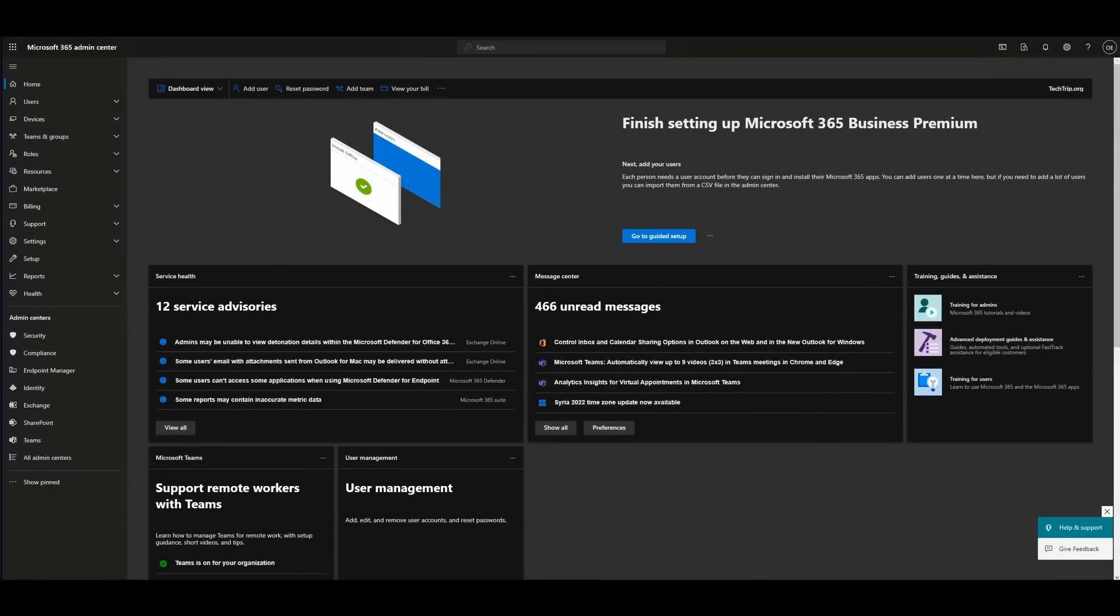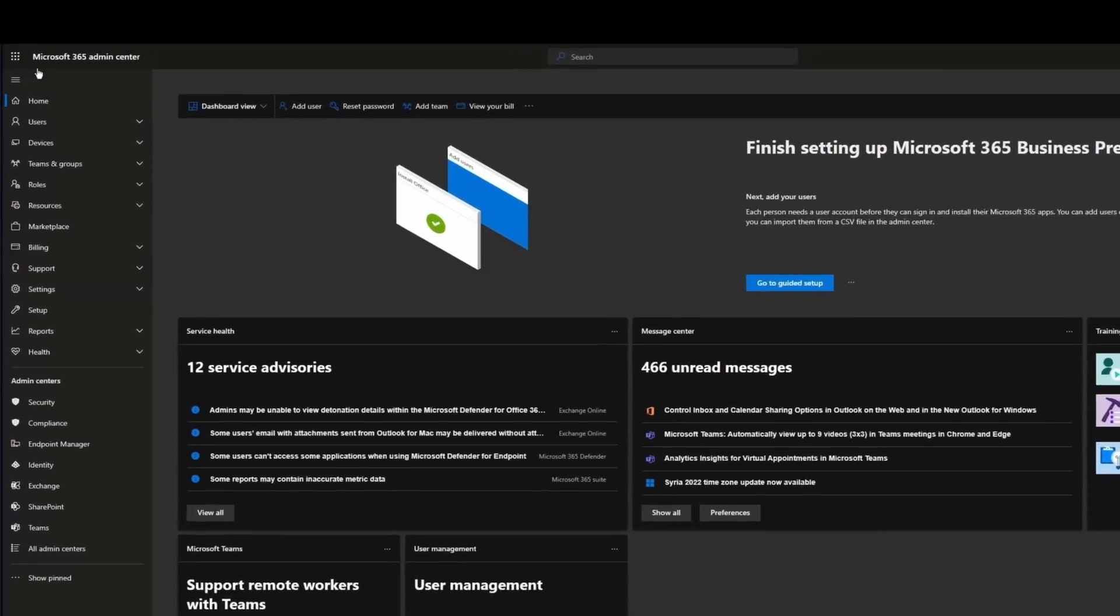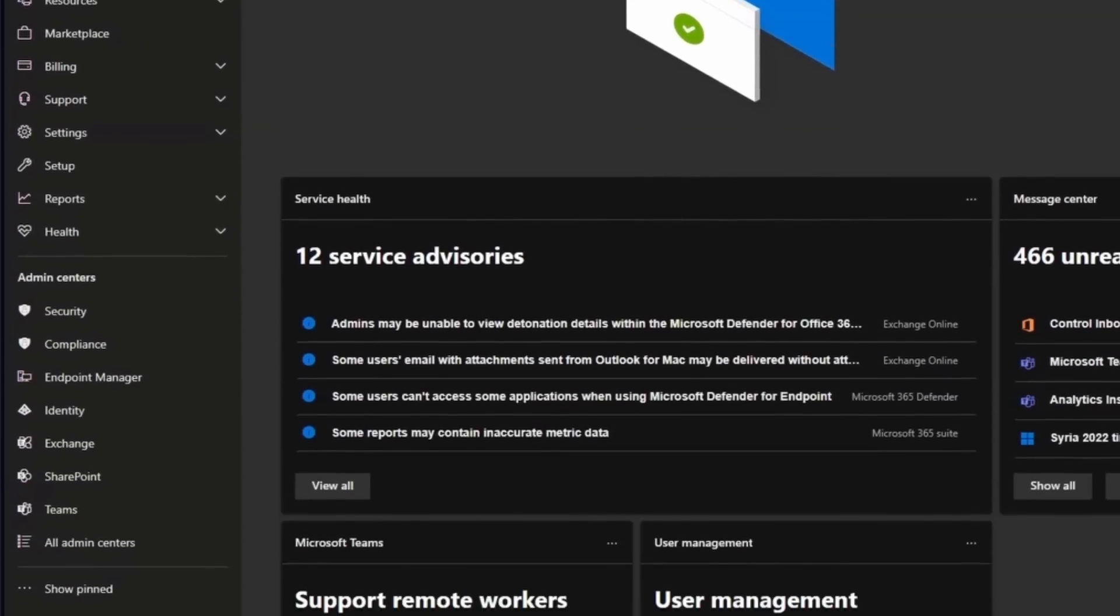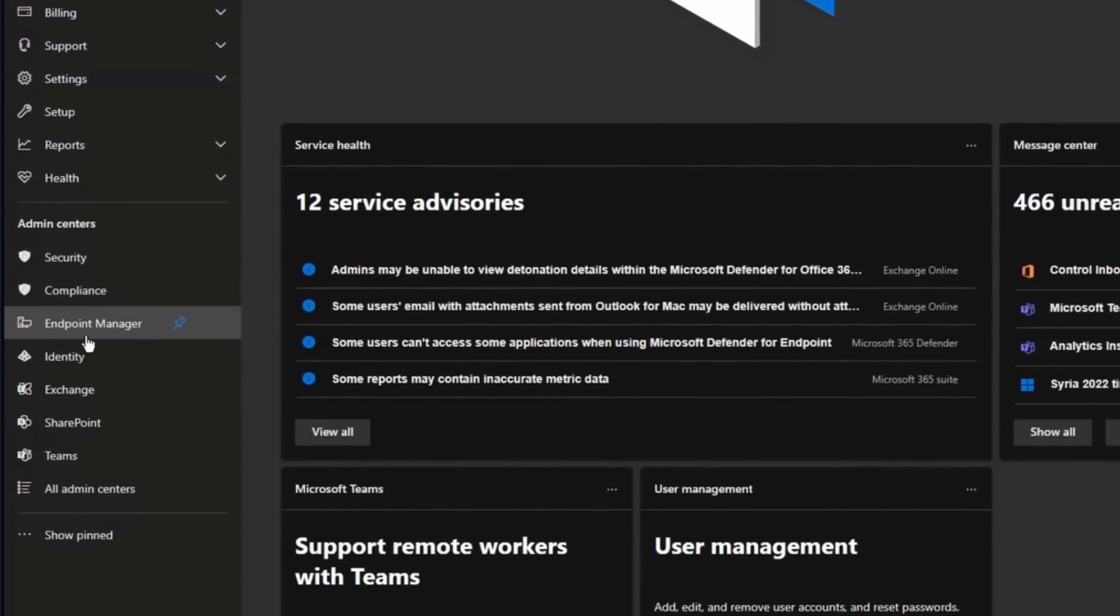Hi everyone, in this video I'm going to show how to add external email warning message in Office 365. First, log into Microsoft 365 Admin Center and then select Exchange.